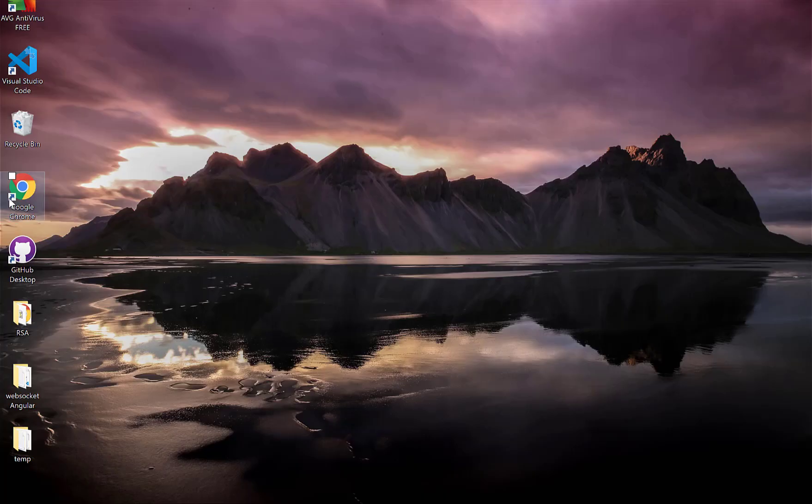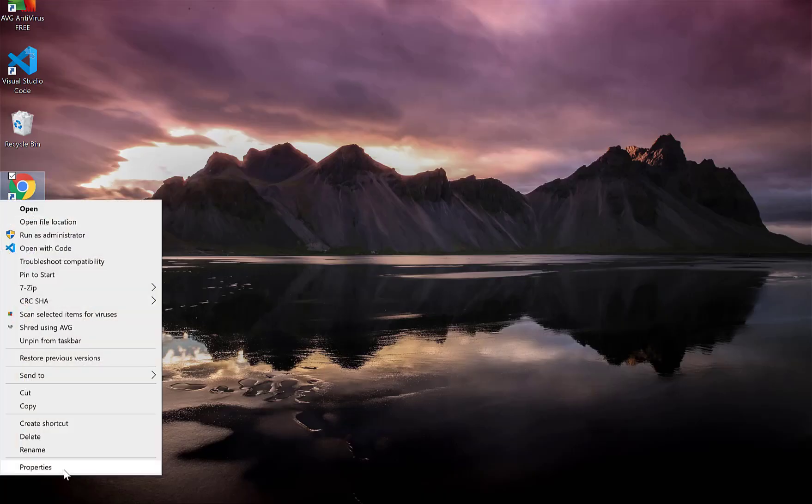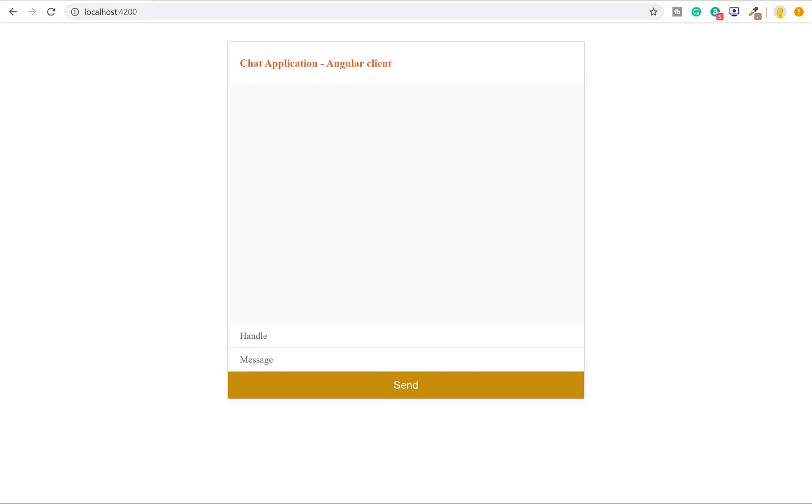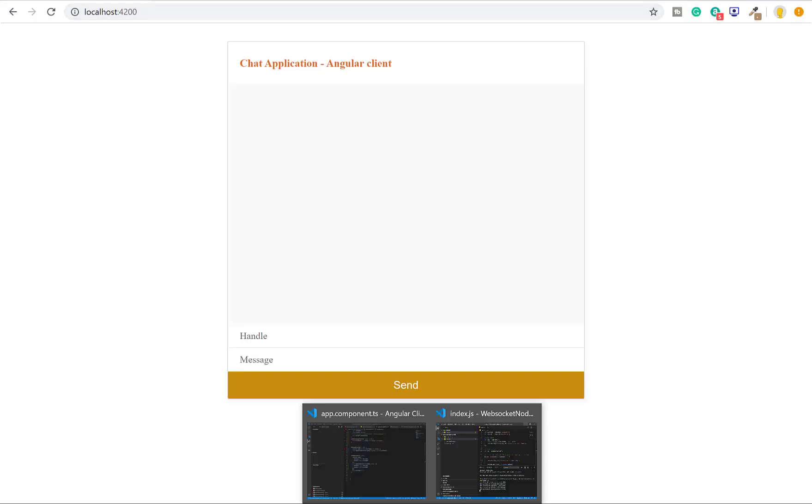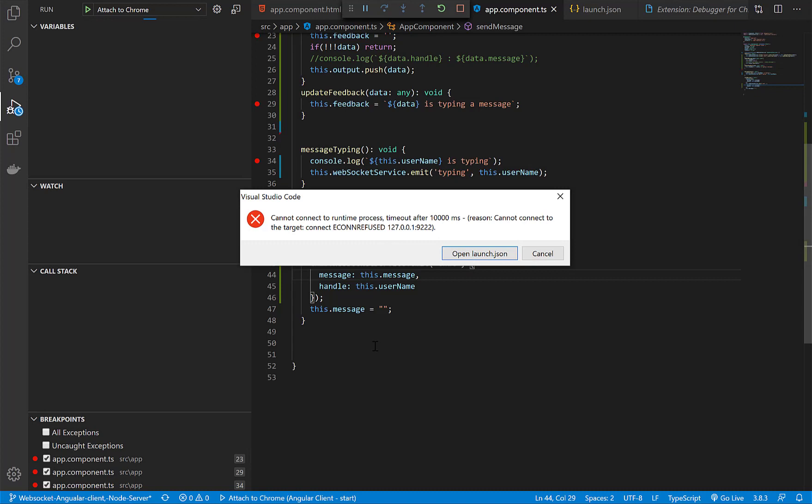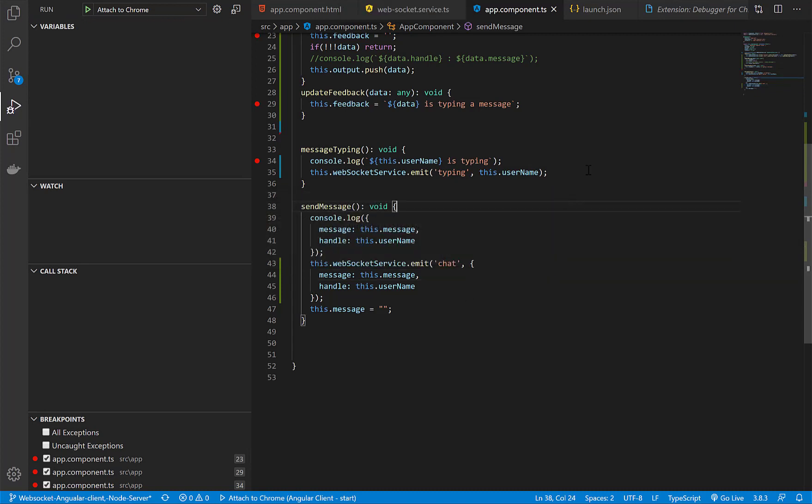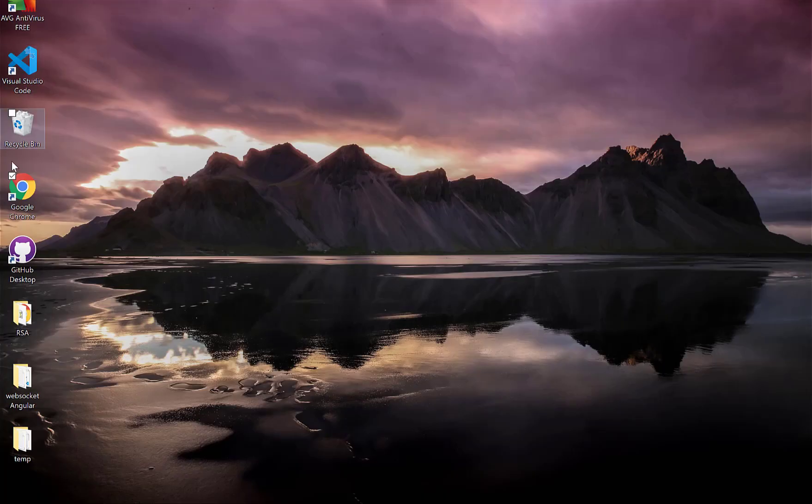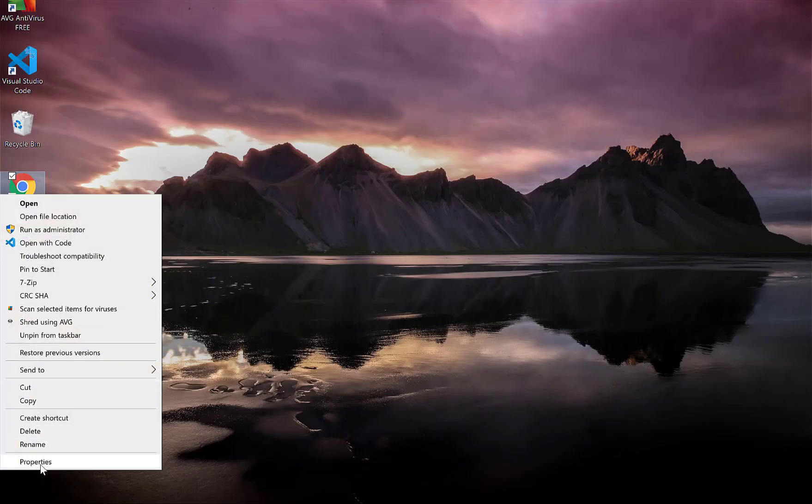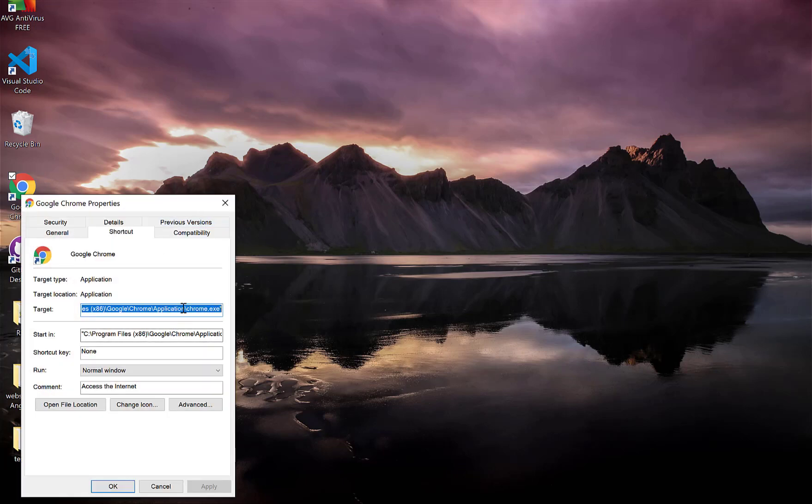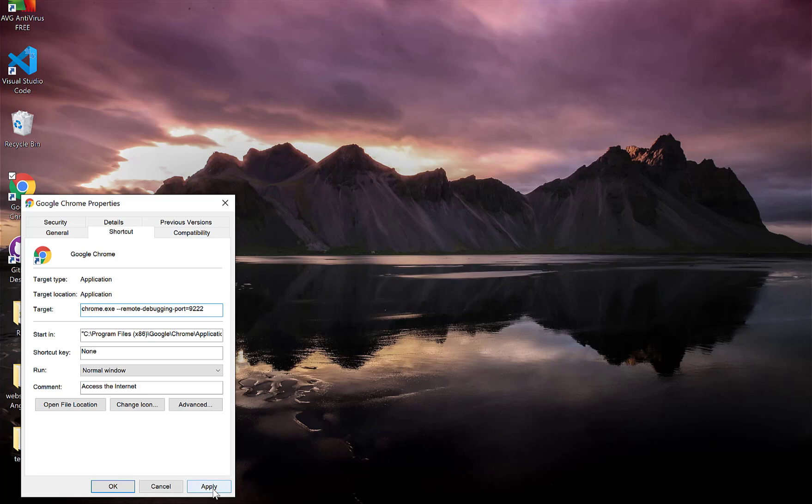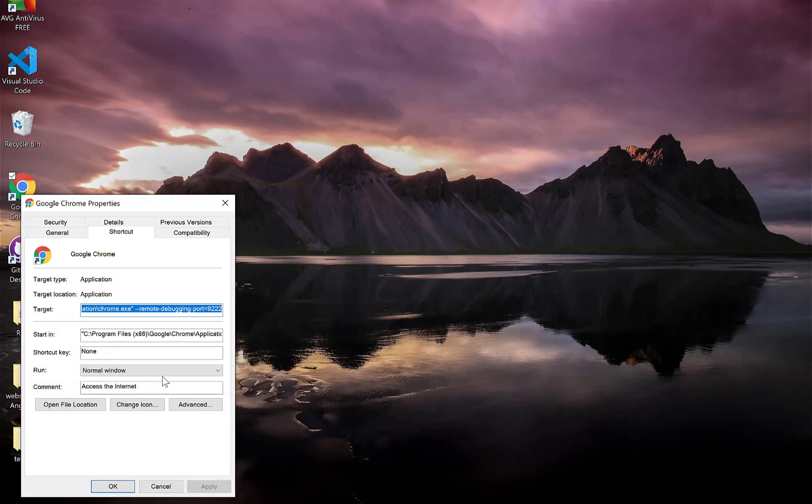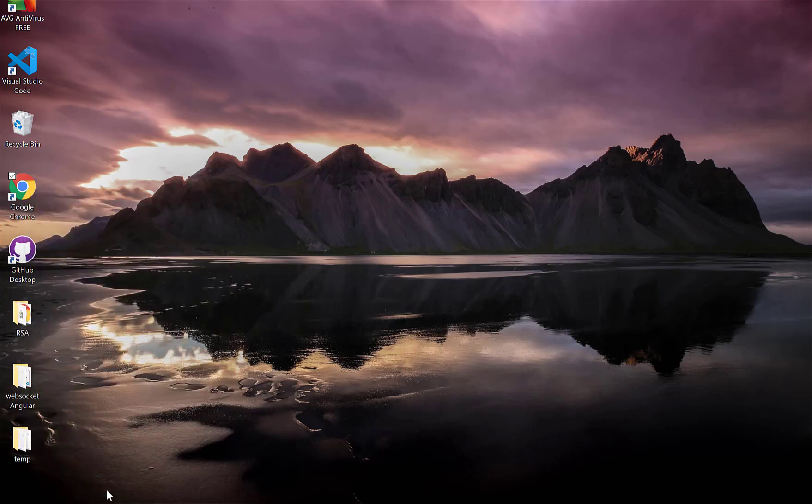But there is a thing to note here: the configuration that I have made was for the taskbar Chrome icon, but in the desktop Chrome shortcut, I have not yet added the configuration. So if I open my application from the desktop Chrome and try to attach it, I will get the same error because the shortcut that was configured to open in port 9200 was my taskbar Chrome. Let's quickly configure my desktop Chrome to open in port 9200.